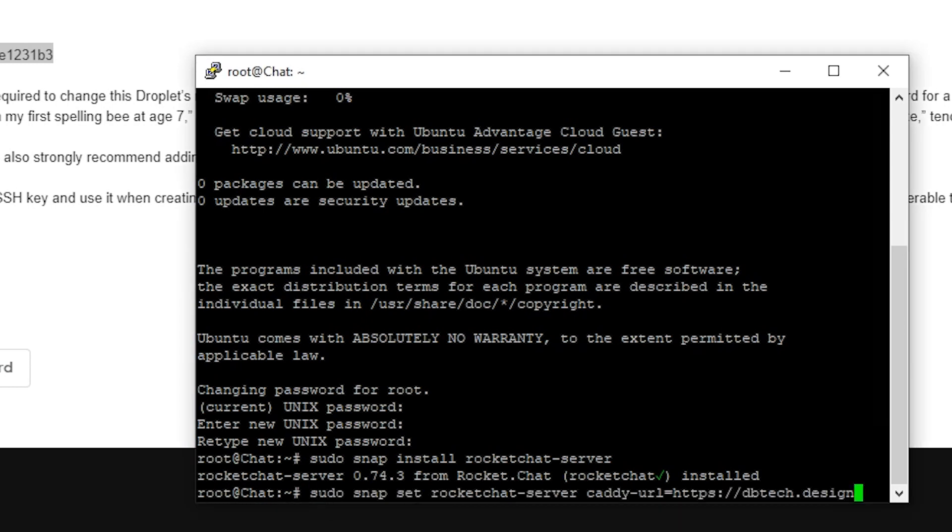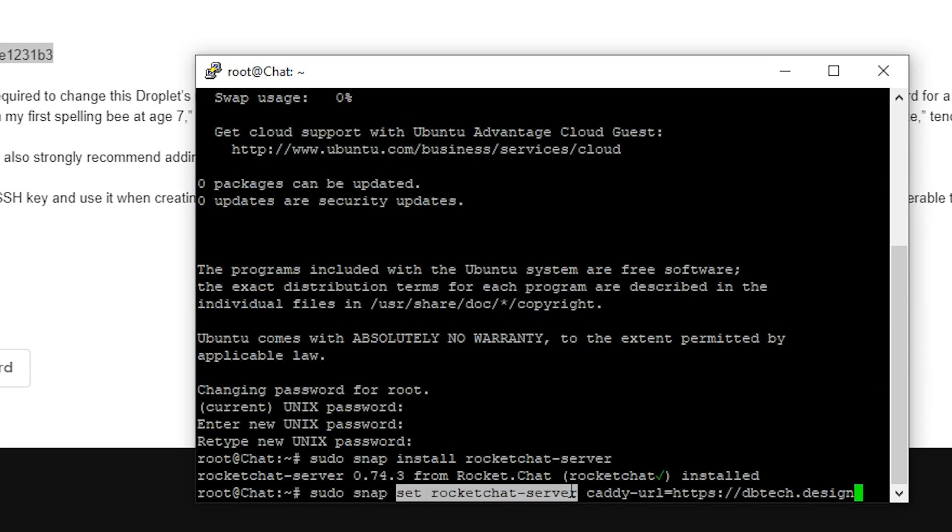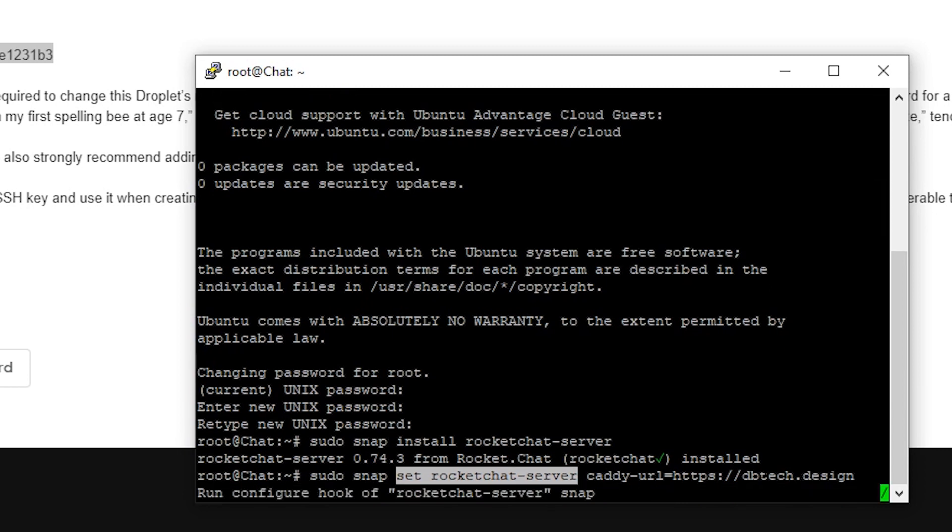Again, we're asking for root privileges here. And this again, that's that snap. And we're telling it to set the rocket chat server caddy URL and caddy has to do with the SSL portion of the things. So we're telling snap to set the server caddy URL to HTTPS colon forward slash forward slash dbtech.design. So we'll go ahead and click enter and that's done.